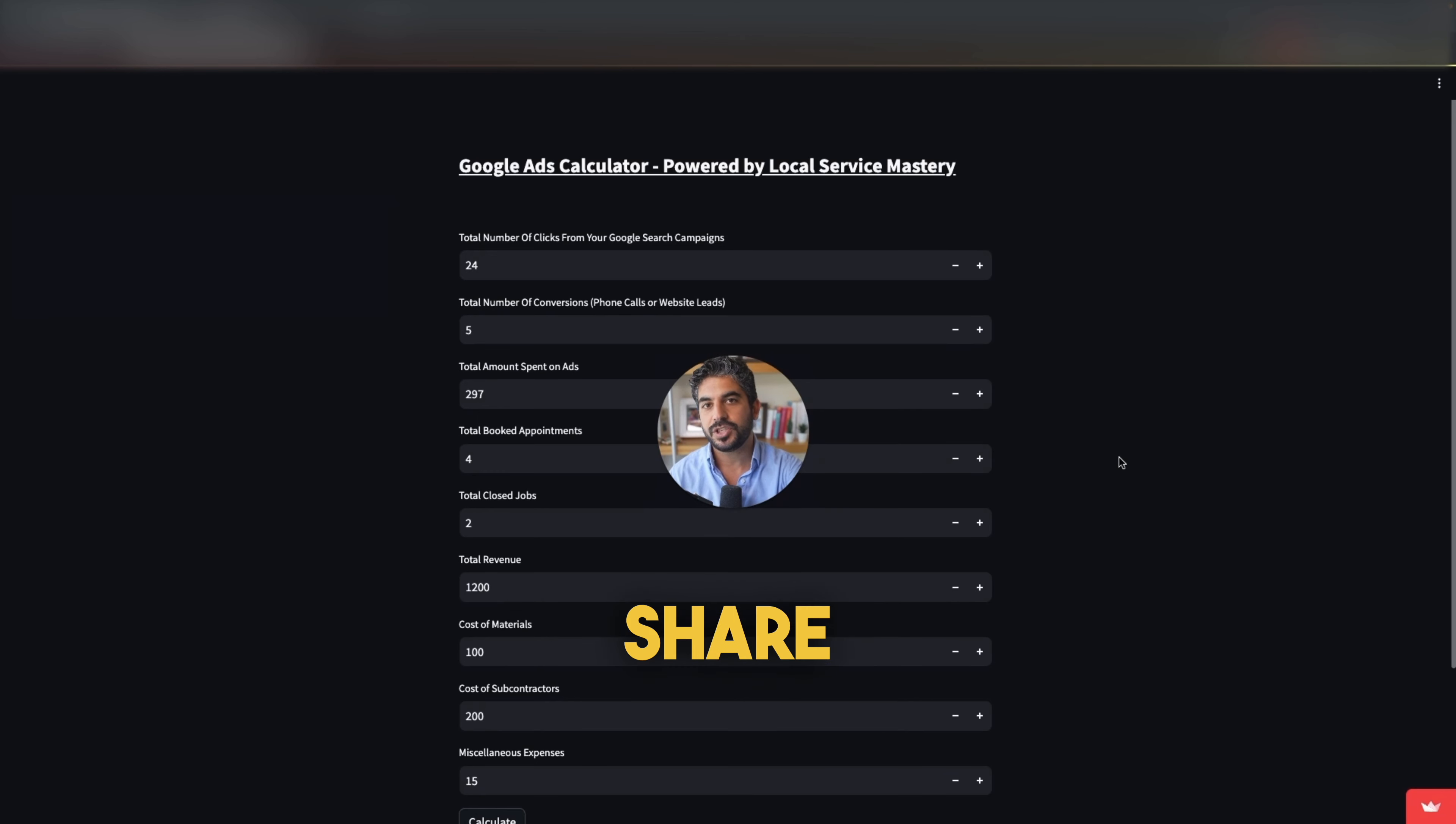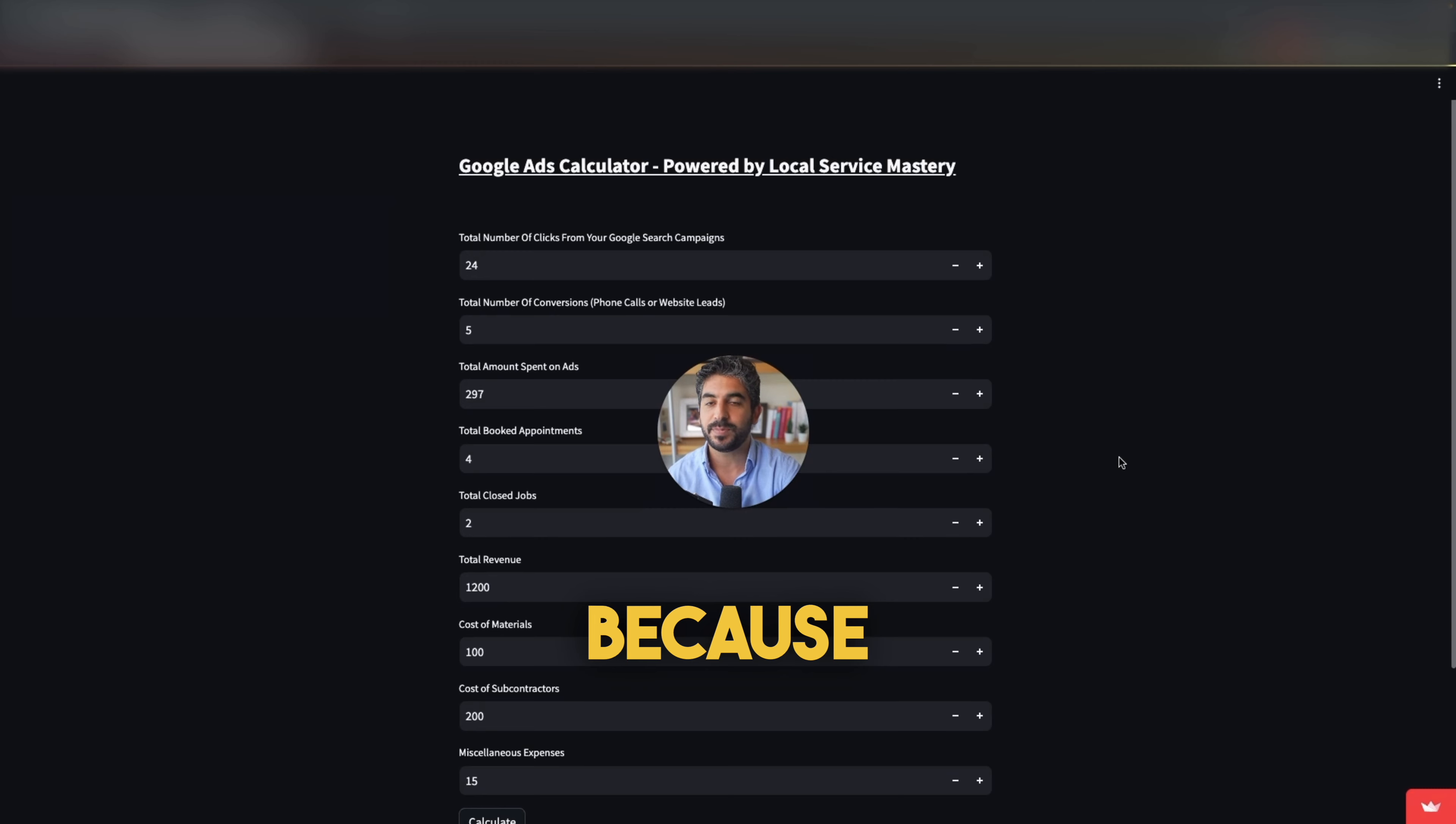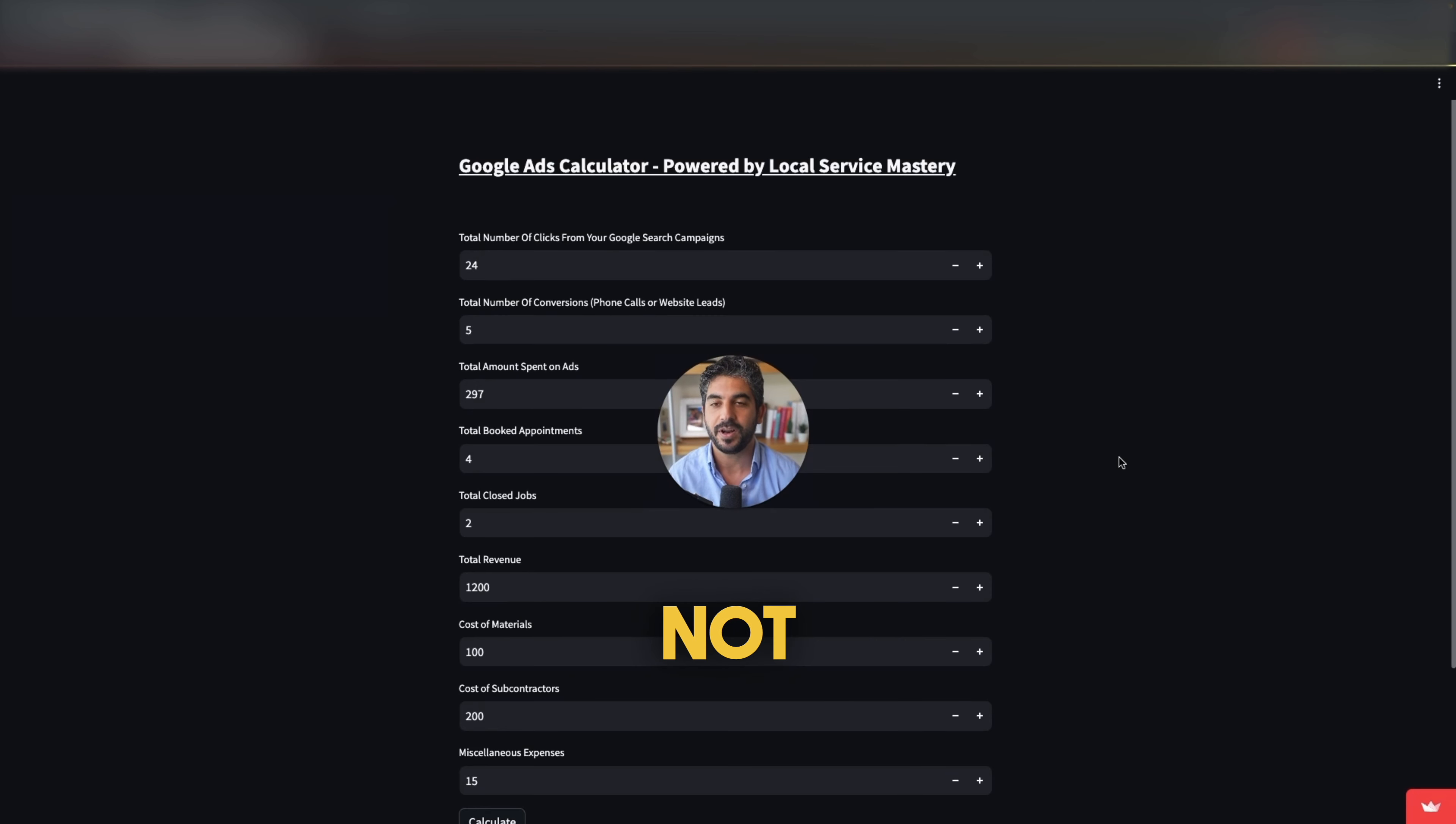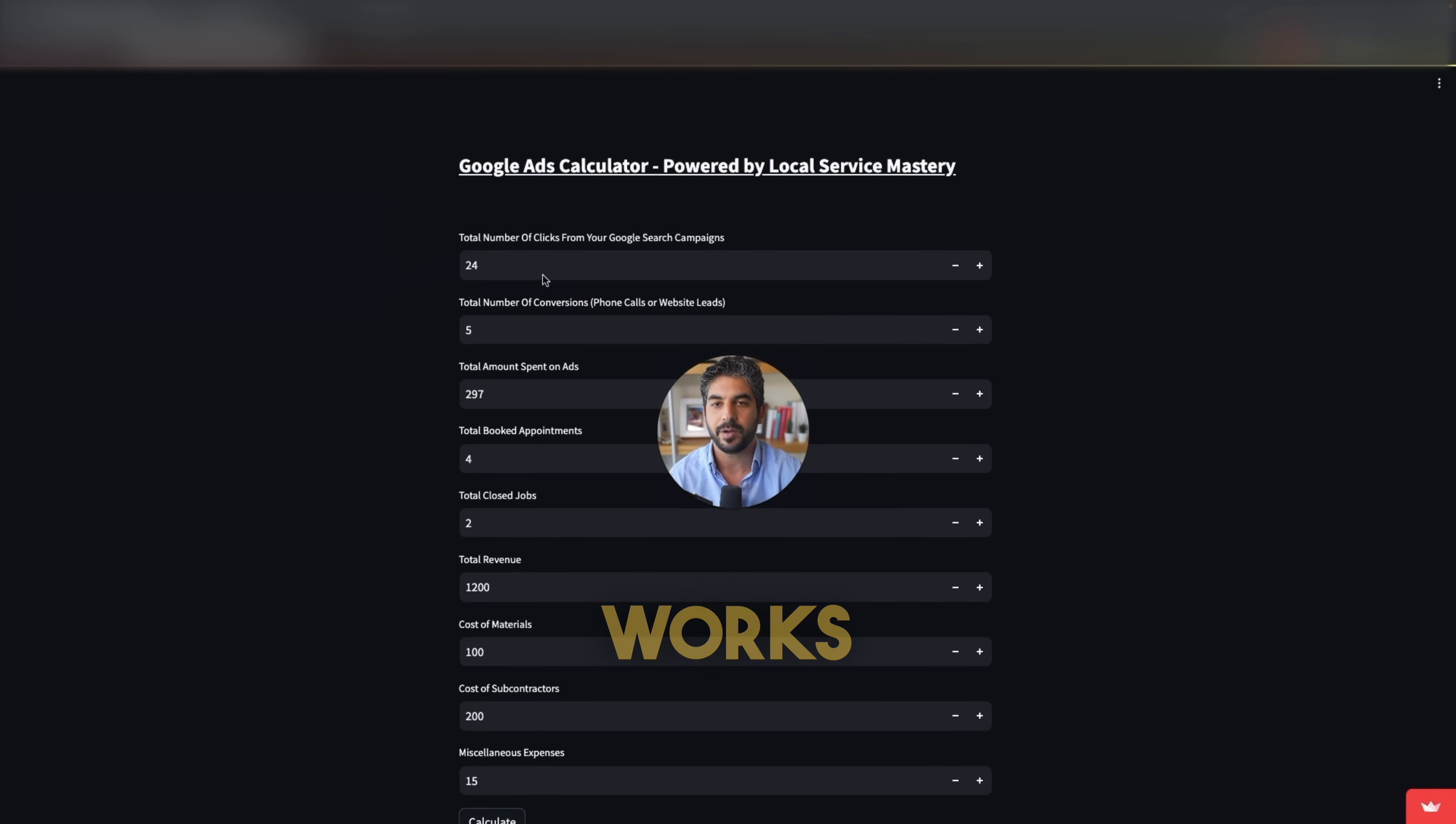I wanted to share with you today for free so you can know your numbers because it's super important for every business owner to know whether their Google ads are profitable or not. Let me quickly walk you through the calculator and show you how it works.